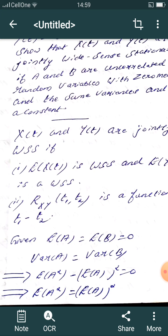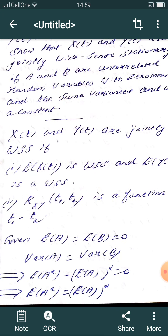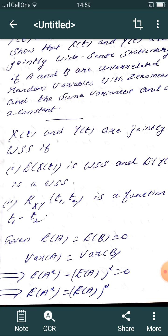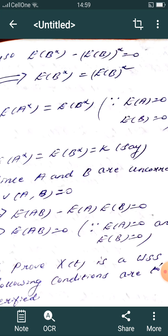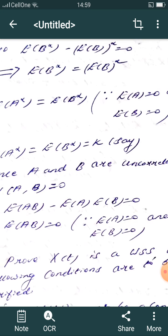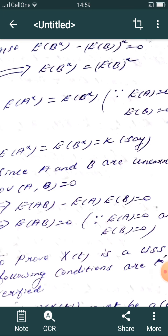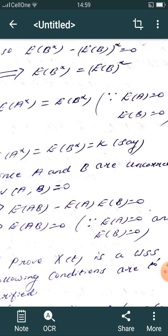Given that E[a] = E[b] = 0, and the variances are equal, we have: Var(a) = Var(b), which implies E[a²] − (E[a])² = 0, so E[a²] = (E[a])² = 0. Similarly E[b²] = 0 leads to E[a²] = E[b²] = k.